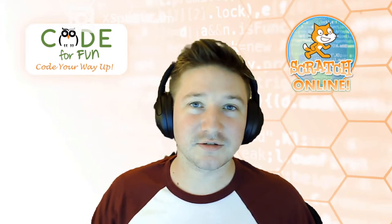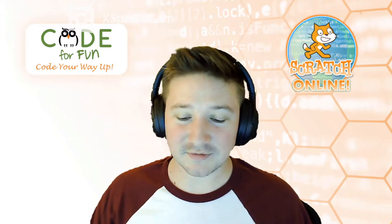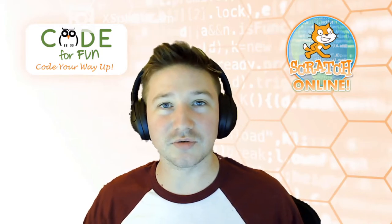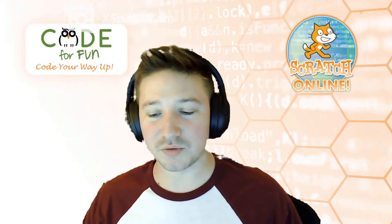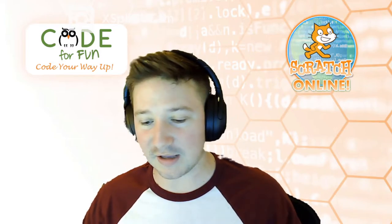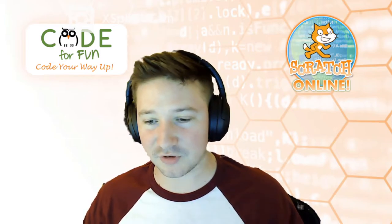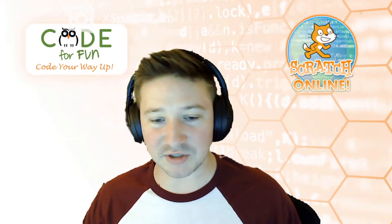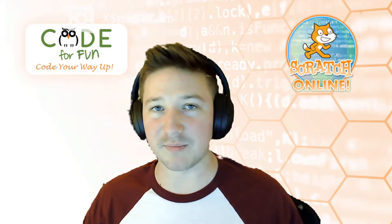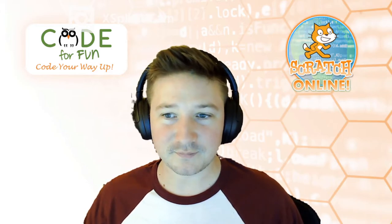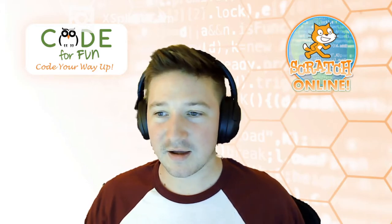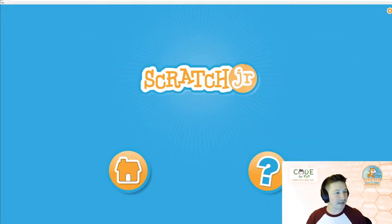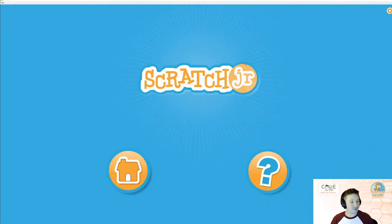Scratch, in general, is a platform that we can use to create games, tell stories, create animations, you name it. And so let's take a look at Scratch Jr.'s homepage. Here we go.